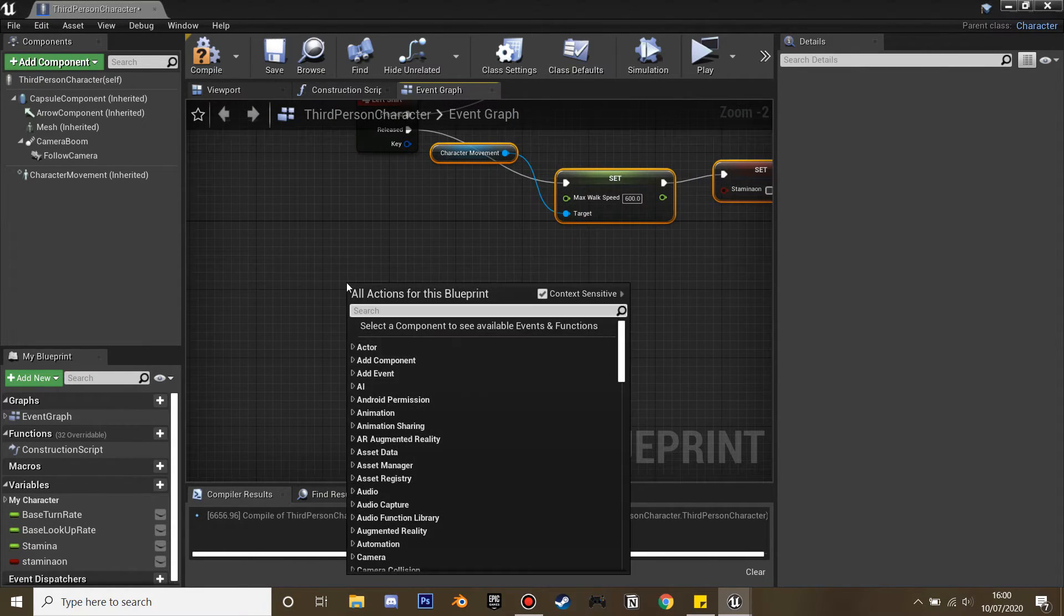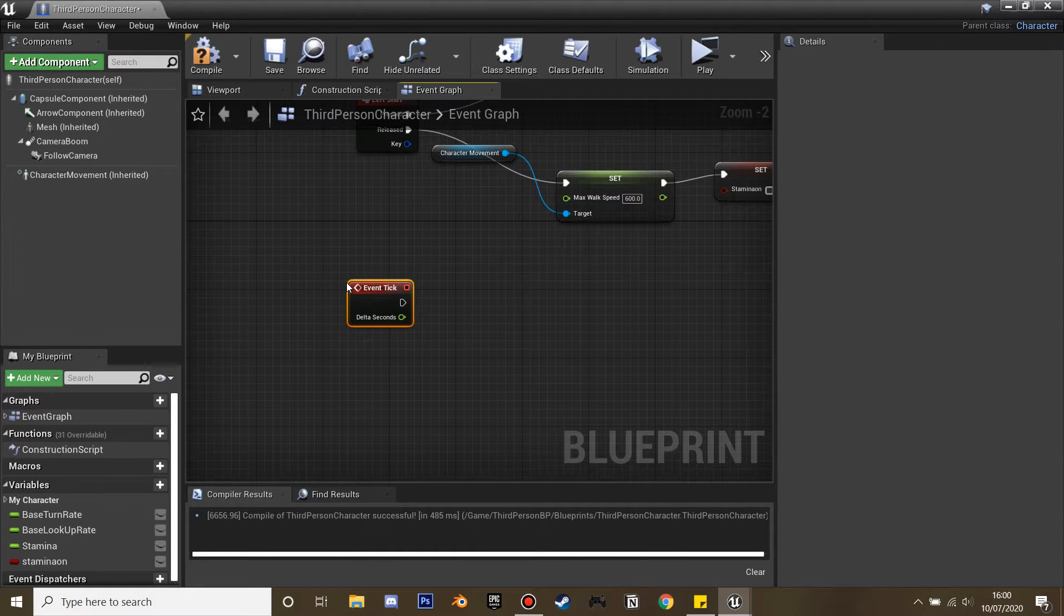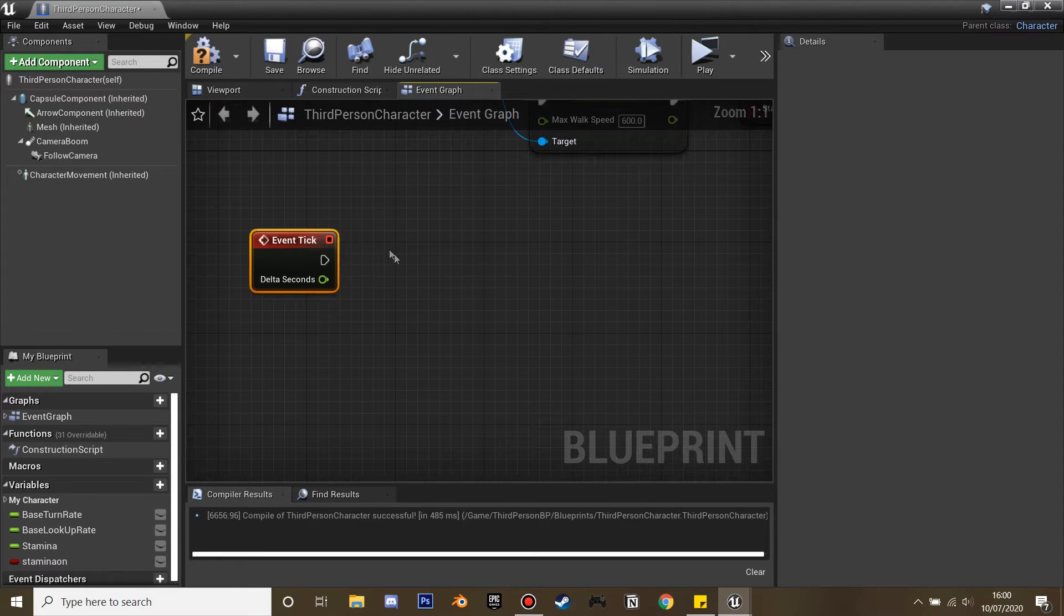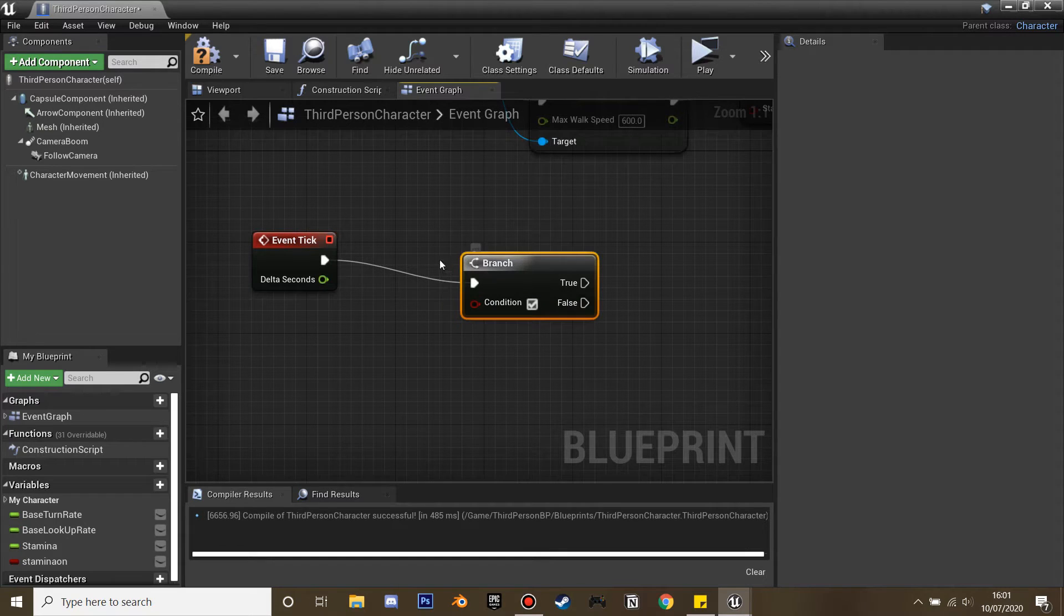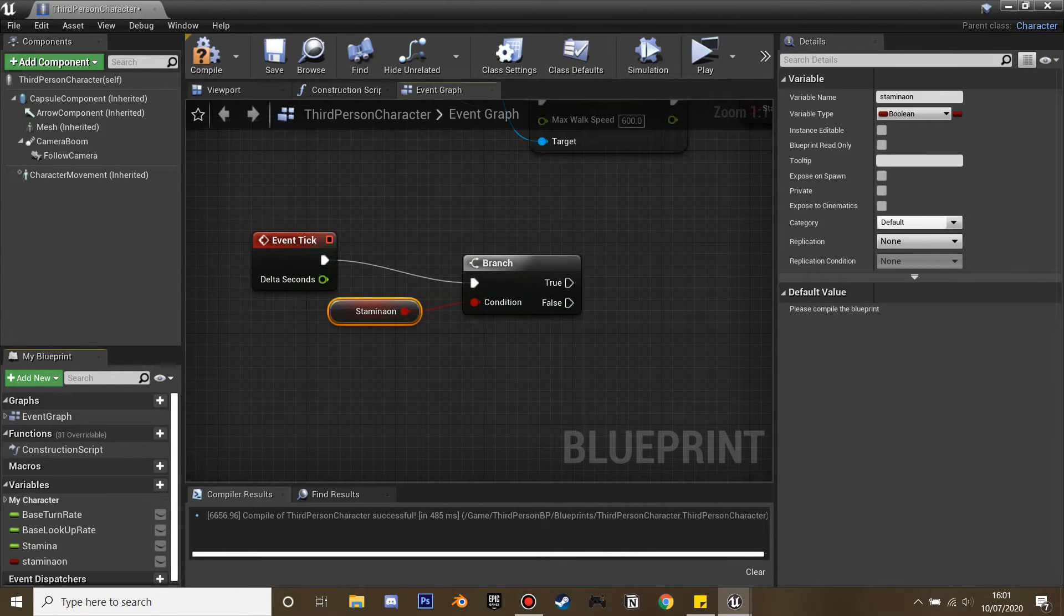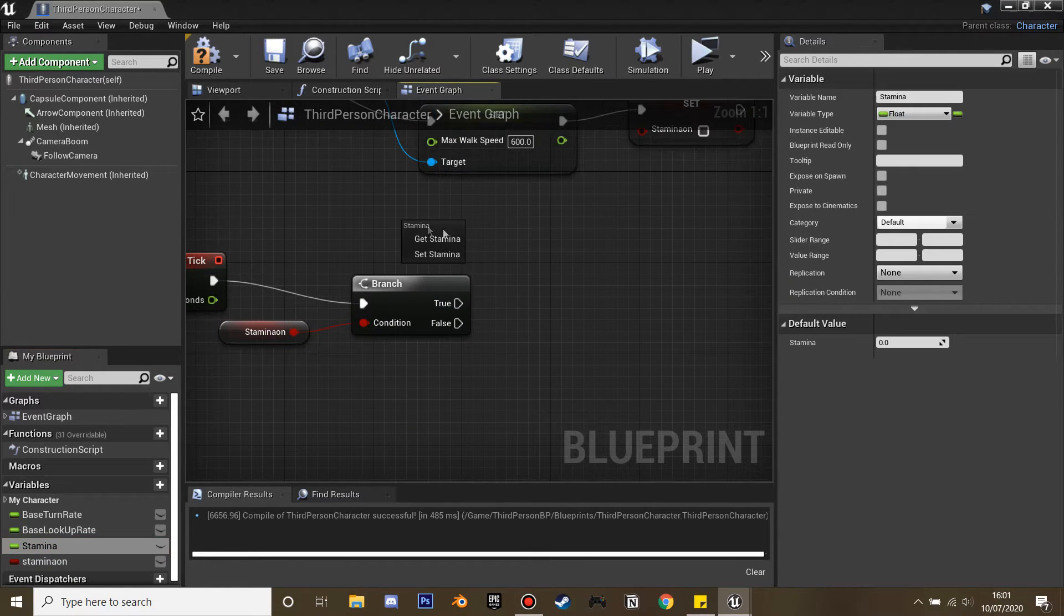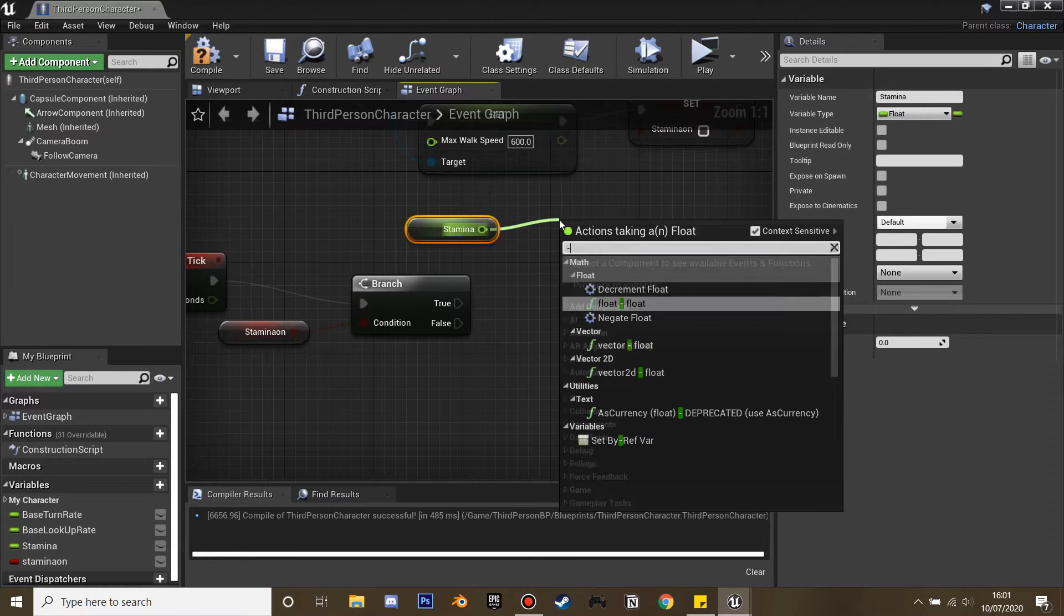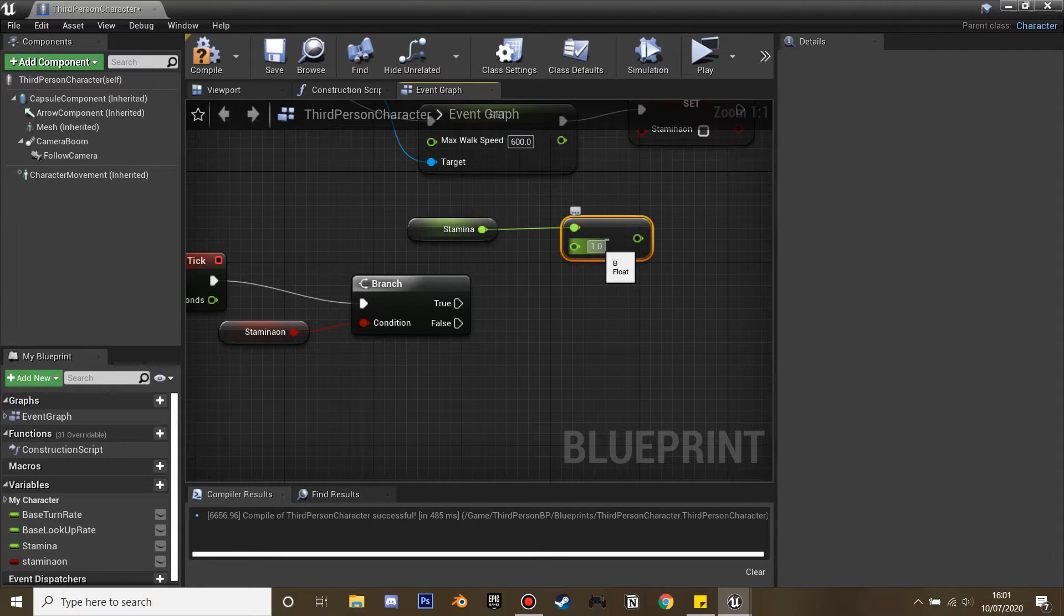Next, we're going to get event tick, as every second we're going to be filling our stamina bar when our character is not running. We're going to create a branch and the condition is stamina_on. When our stamina is on, it's going to start to consume our character's stamina. Get our stamina and minus float, and I'm going to minus it by 0.7. I find this is a nice value, you can play around with this later.